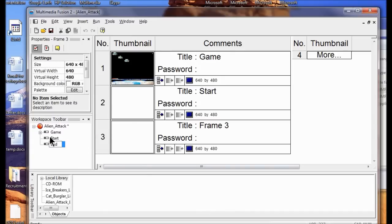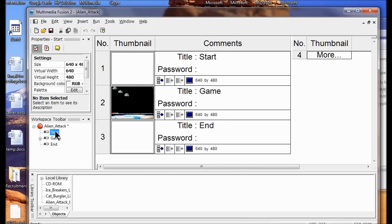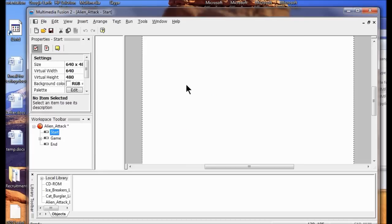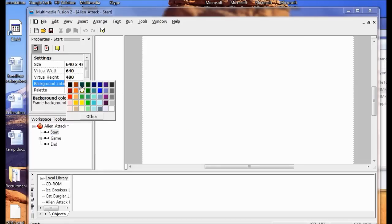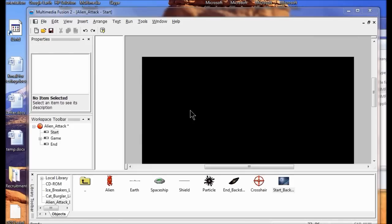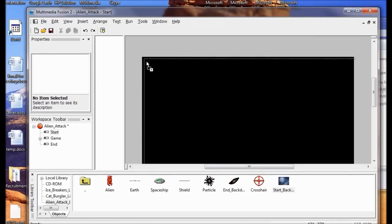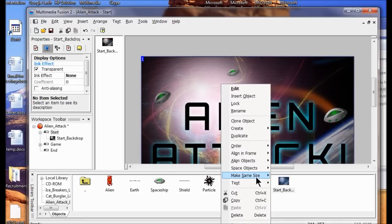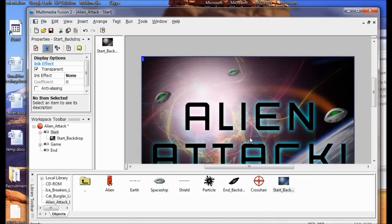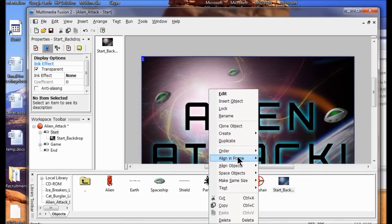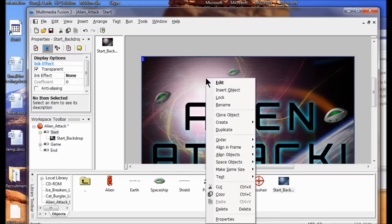Now I'm going to move the start screen above the game screen, just like that. I'll double-click the start screen. I'm going to change the background color to black. Then I right-click the backdrop, choose Align to Frame, Horizontal Center, then right-click Align to Frame, Vertical Center, then right-click and Lock.